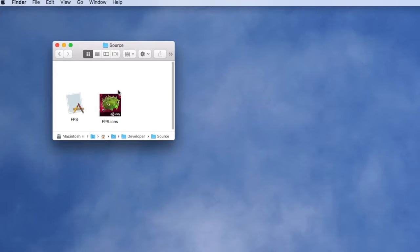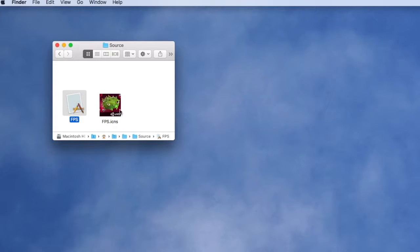Let's start by looking in our source folder. We see a copy of our unprotected Unity application and an icon file we want to apply during the wrapping process.